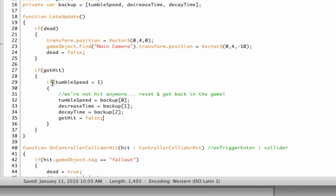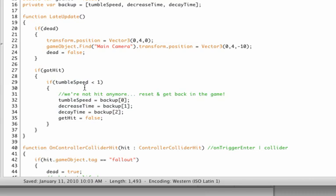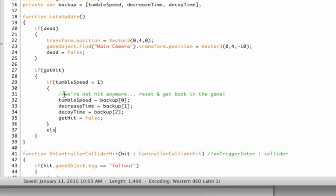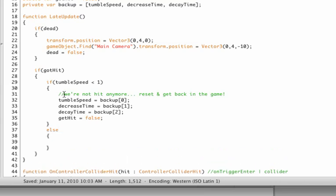Now you might be thinking, okay that's great, but we never set the got hit to true. Well that's correct, because this script actually is triggered when we stop tumbling around. But now if we're not, so that means if we're still spinning around, then we need to actually rotate our character.